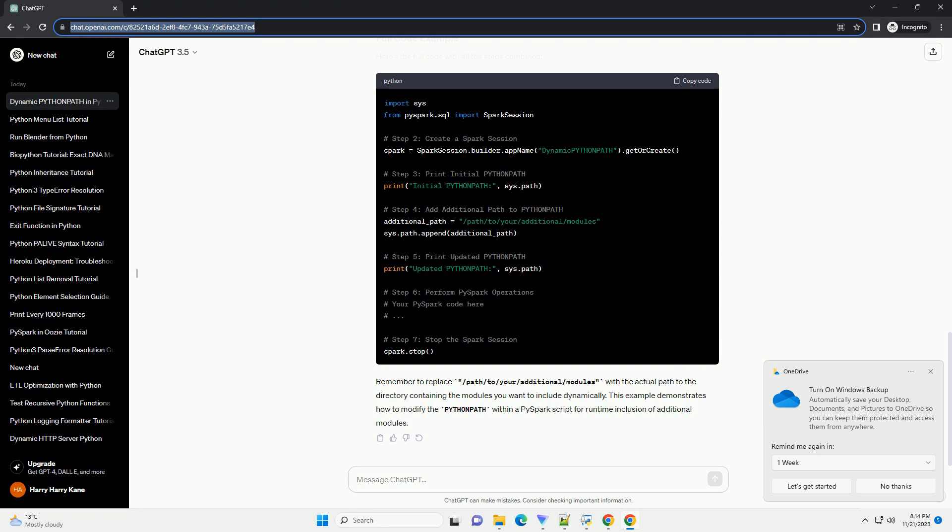Print the updated Python path to confirm that the additional path has been added. Now you can proceed with your PySpark operations using the modified Python path.